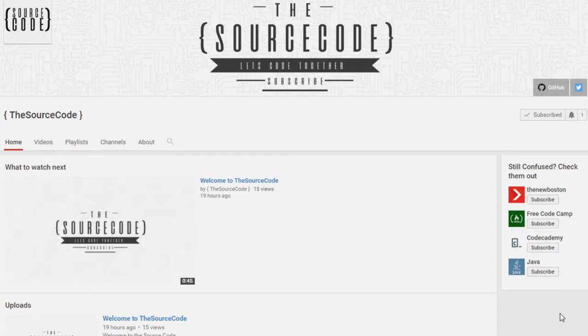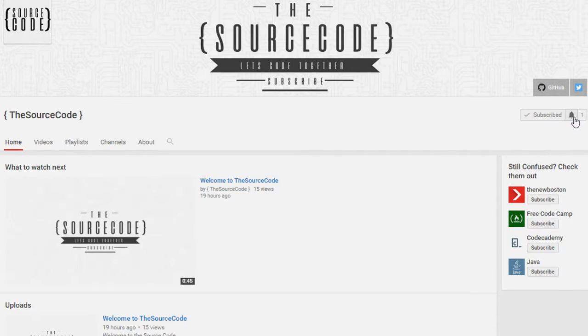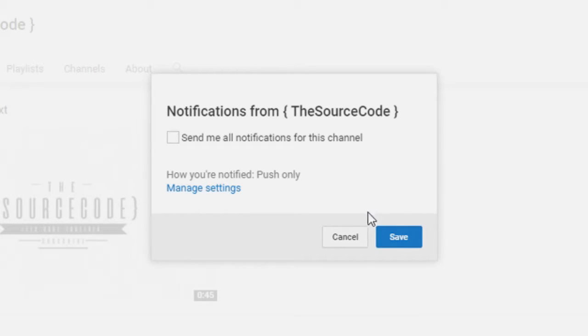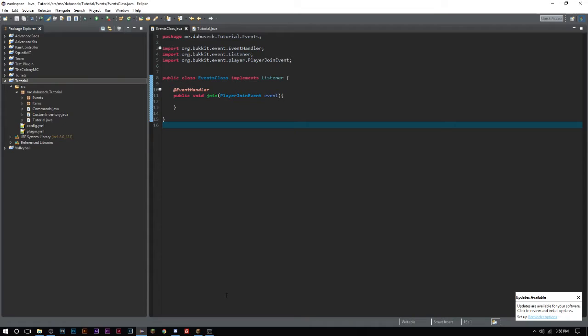How's it going everybody, thank you for watching this video. If you guys haven't subscribed yet, make sure to subscribe and click the little bell on my channel to get all notifications sent to you. That way you can be updated with all my channel updates and uploads.